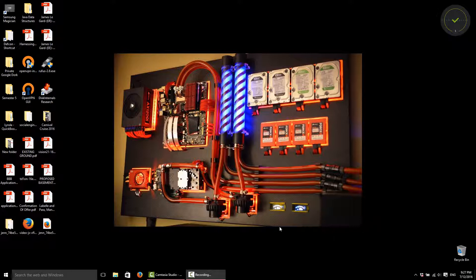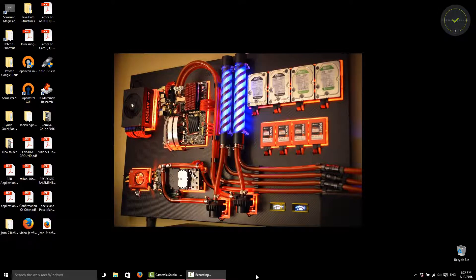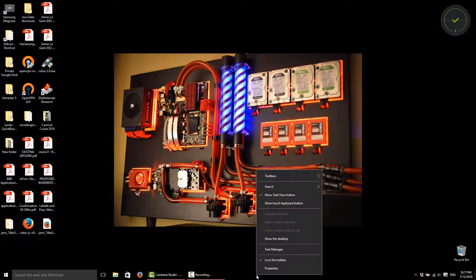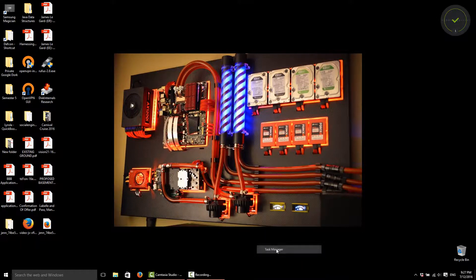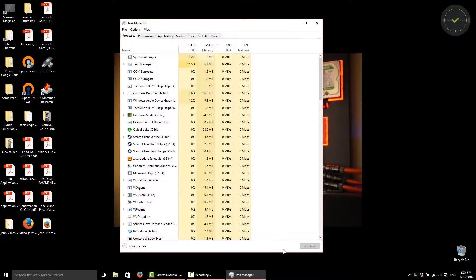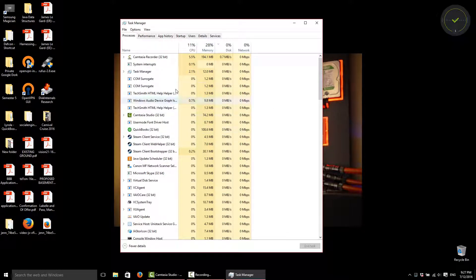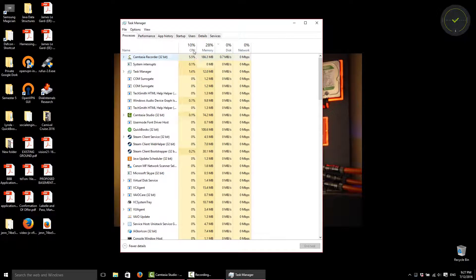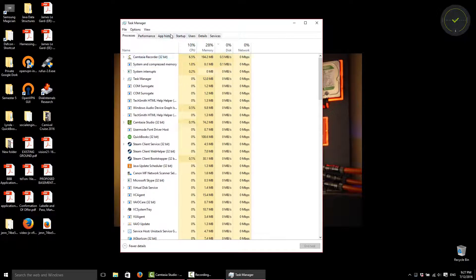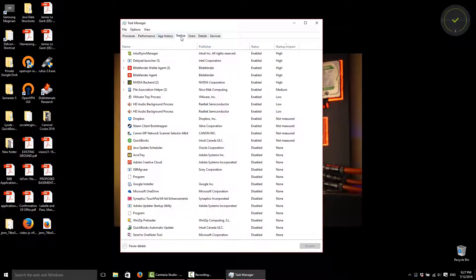So what we're going to want to do is right-click on our taskbar and go to Task Manager. Once Task Manager opens up, there's a tab up here called Startup.